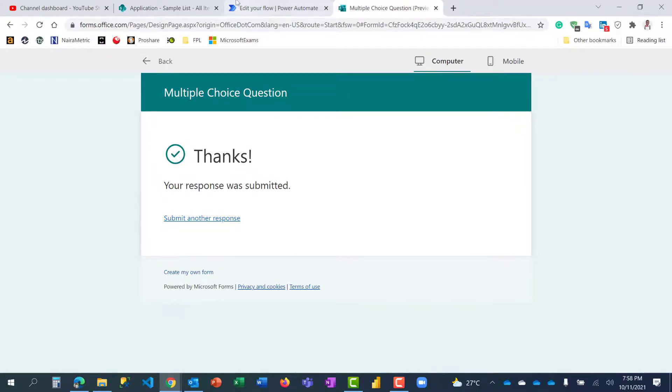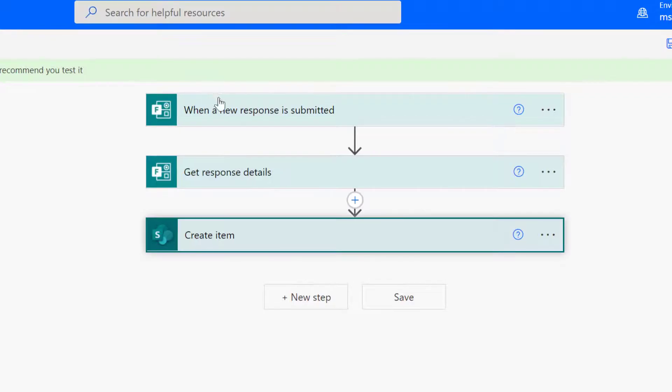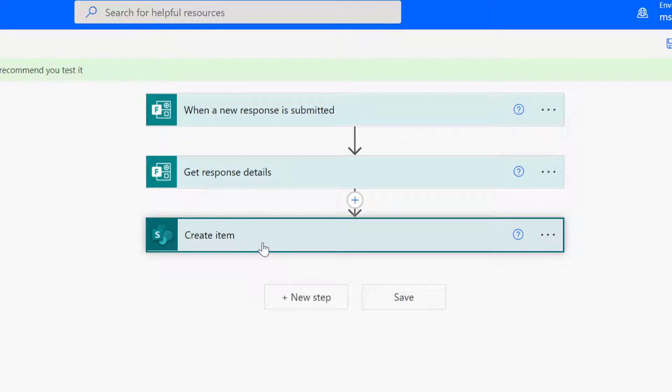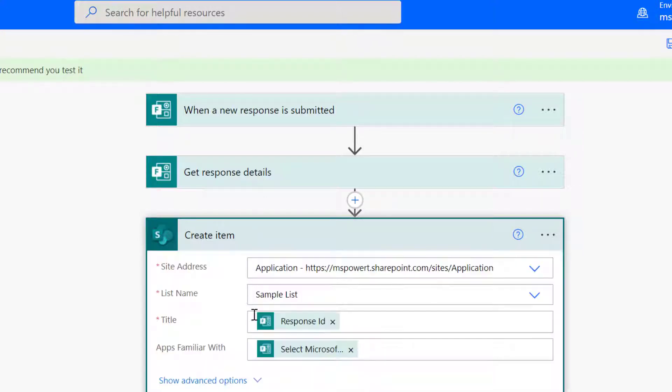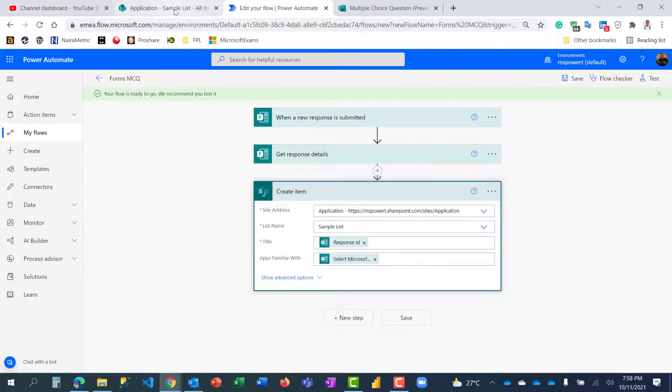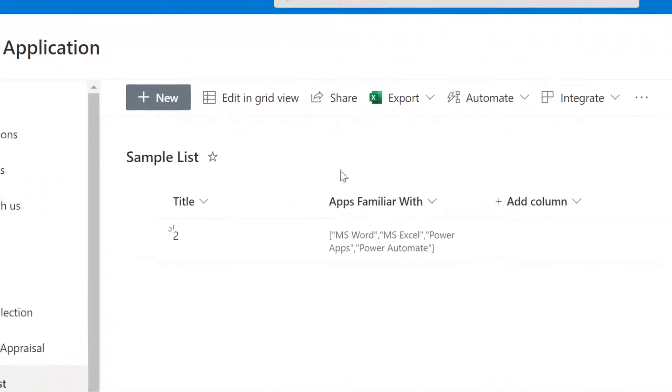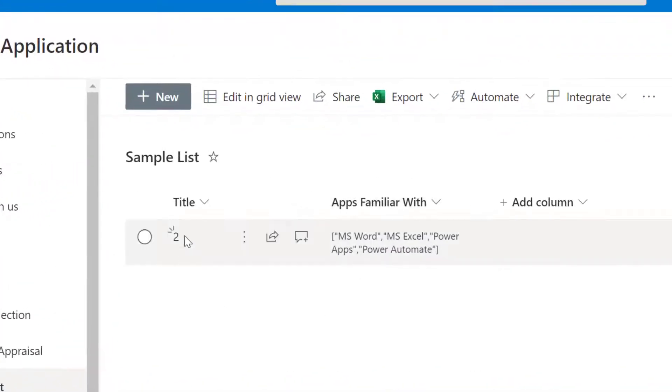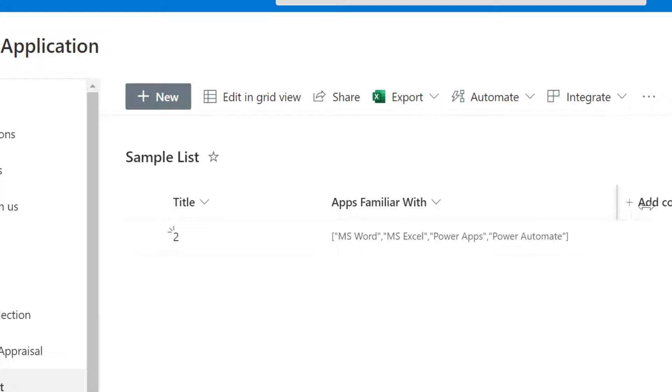This is done because I've built my flow which is to get triggered when someone fills that form, collect the details the person filled and use it to create item on that SharePoint list. If I go back to the SharePoint list, it's right here. So I have all the responses but it's having a bracket and they are being quoted because they are text.